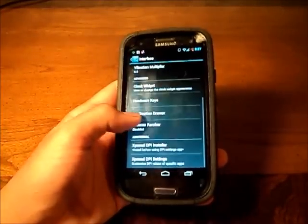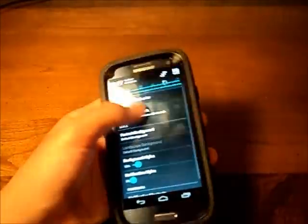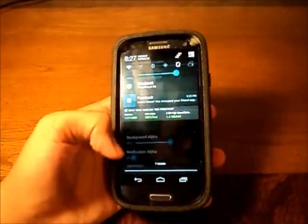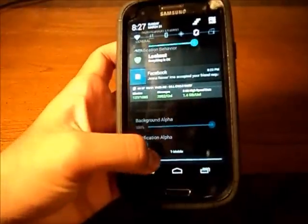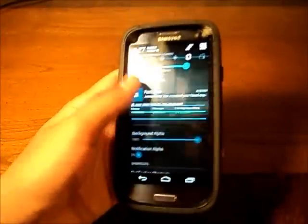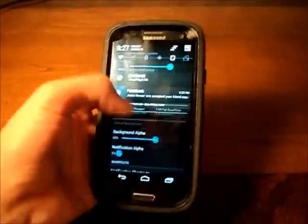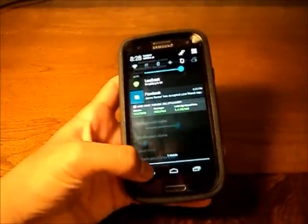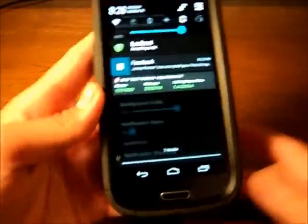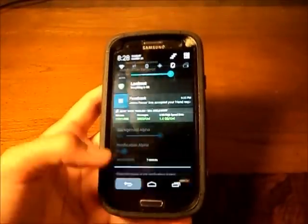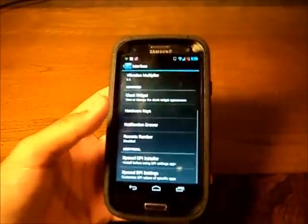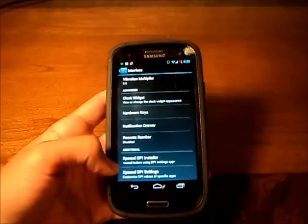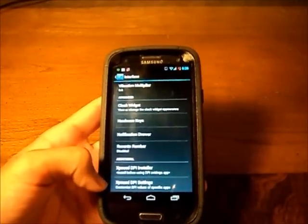Notification jar you can make it like clear background alpha, so you can make it completely see-through. You can also make shortcuts at the bottom over here which I don't really care for. And as you can see the custom carrier, it's T-Mobile but I can change it to whatever I want. And exposed DPI, I actually don't know what that is but something good probably.